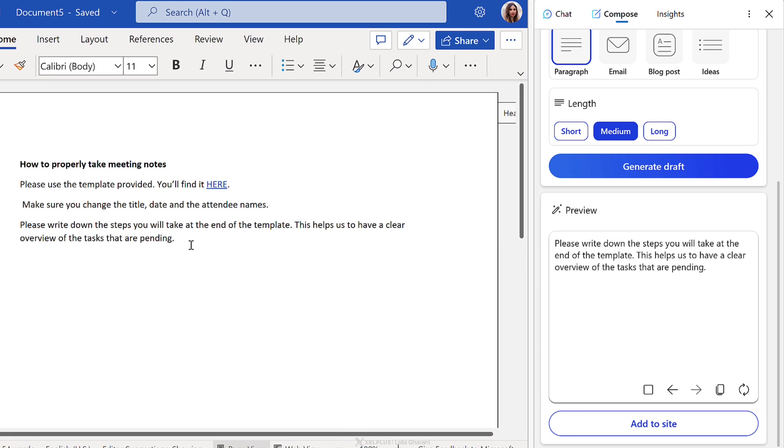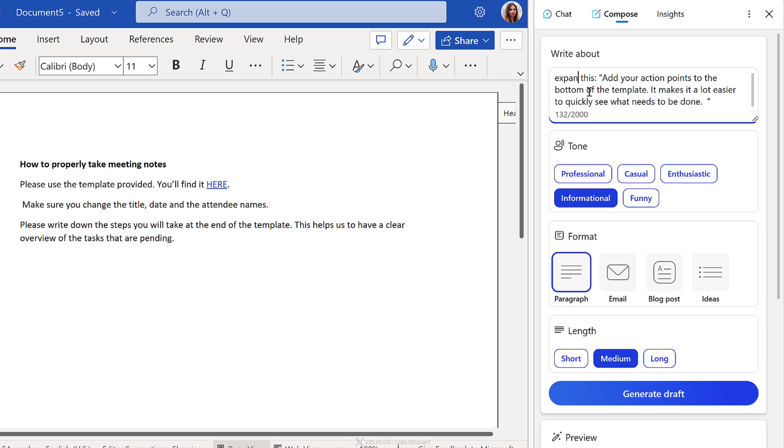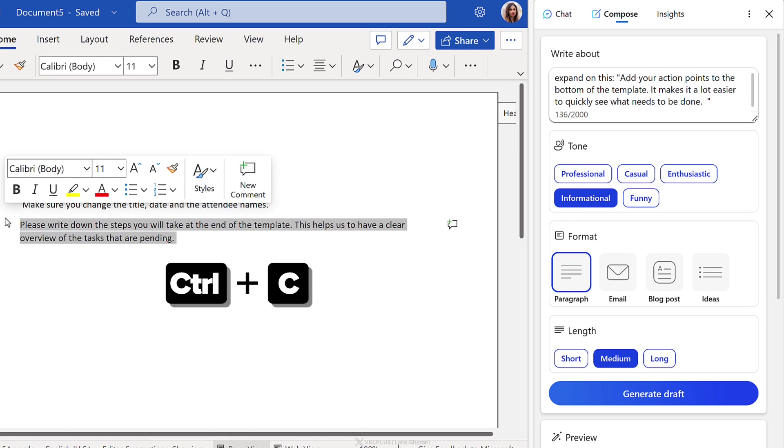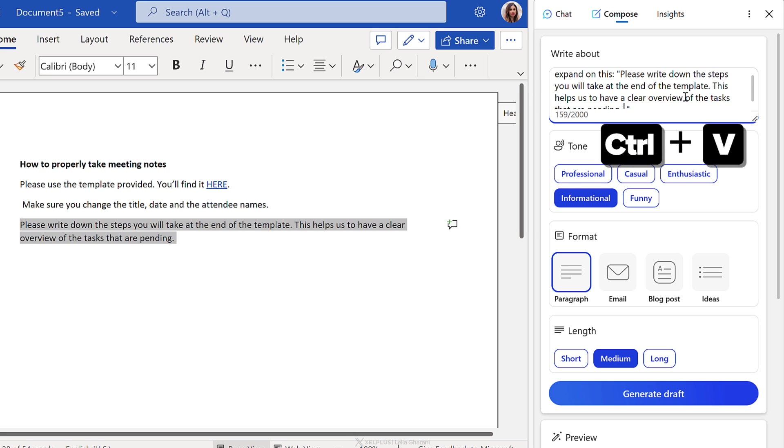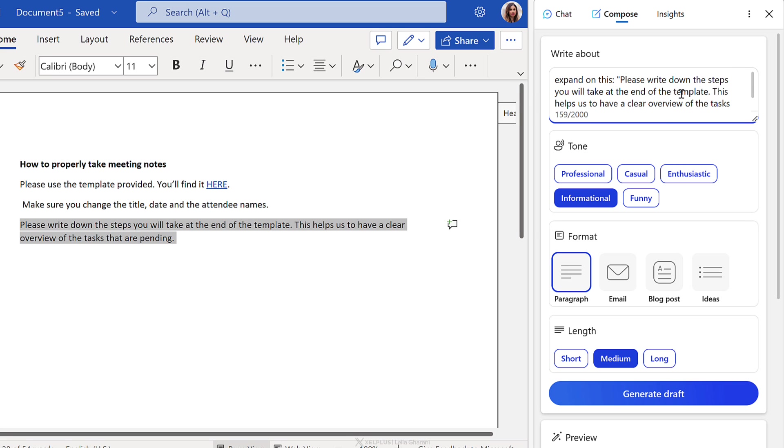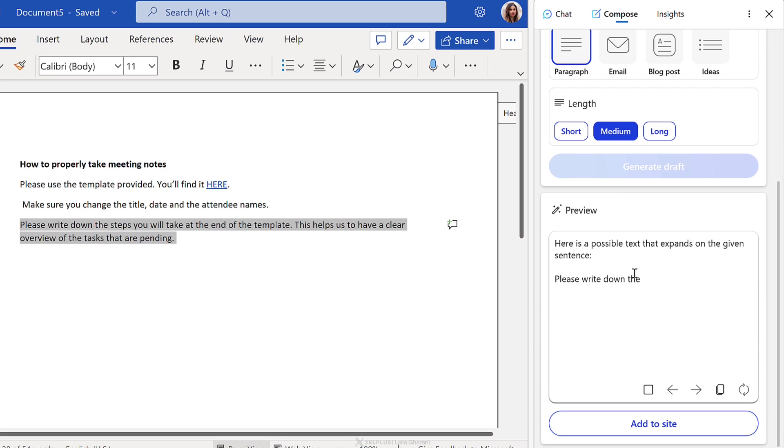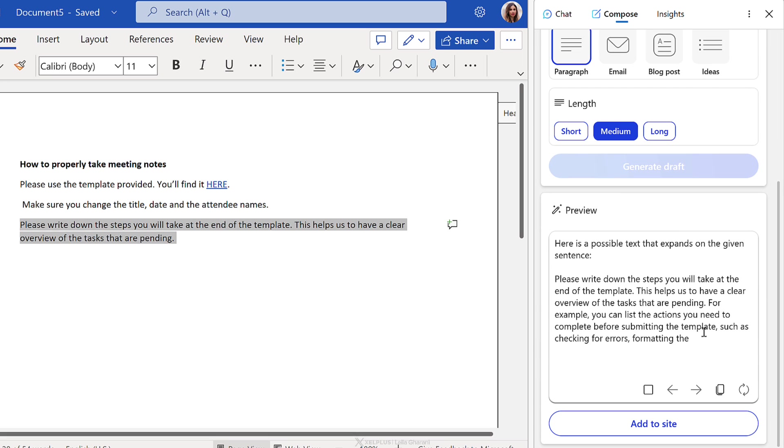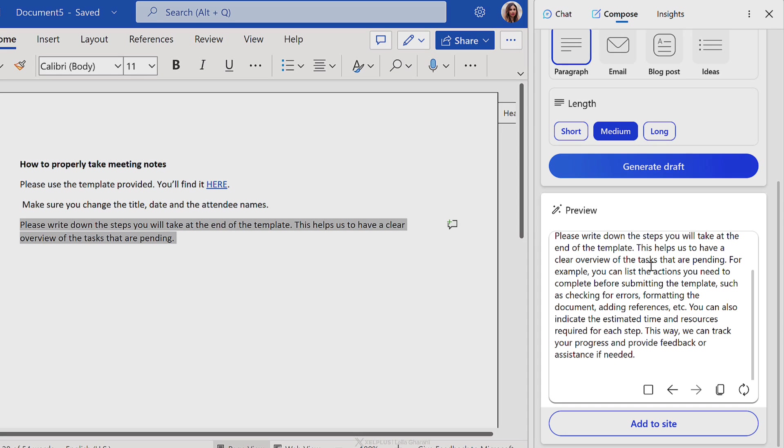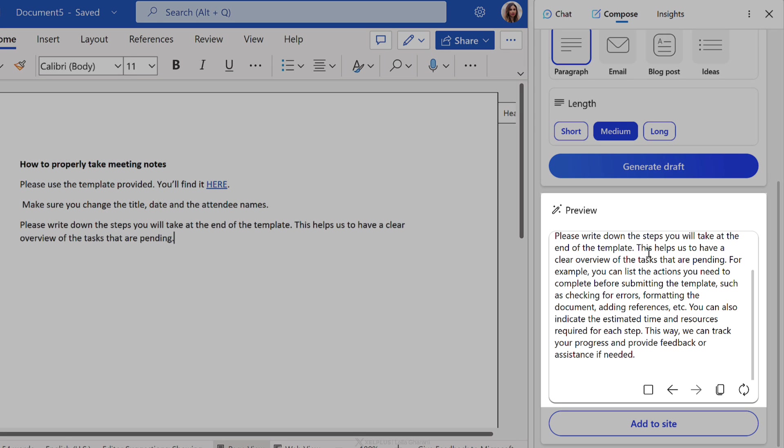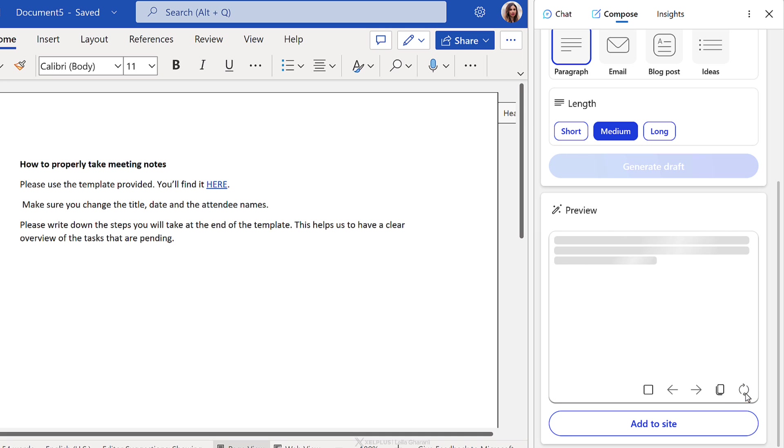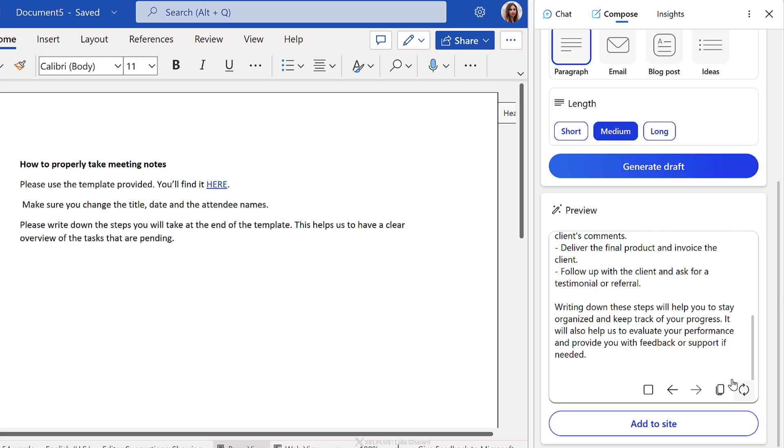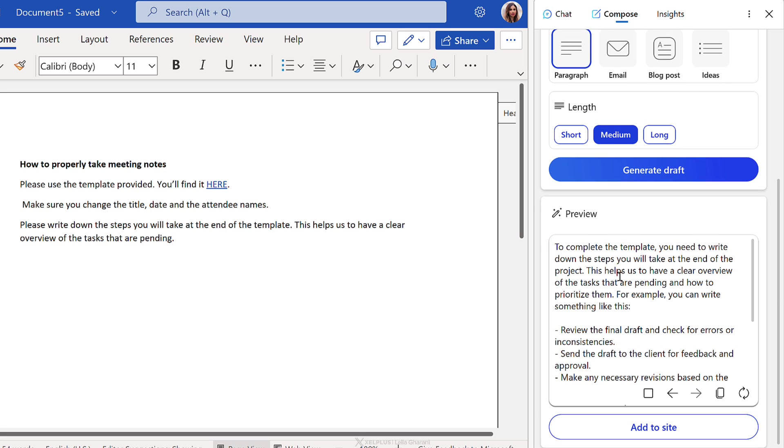Now, another way you can use this is instead of rephrasing this, you can say expand on this. I'm just going to copy its own version here. We want to write a bit more about this. So let's see what we get. I'm still in the informational tone. Let's generate a draft and see the outcome in the preview box. Okay. So this is providing a bit more information. This helps us to have a clear overview of tasks that are pending. For example, you can list the actions you need to complete before submitting the template. Okay. So let's say I'm not so happy with this. I'm going to regenerate the response. You can do that by clicking on this button on the side.